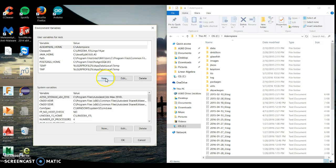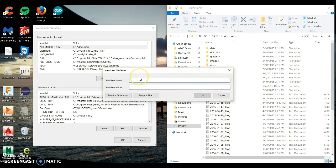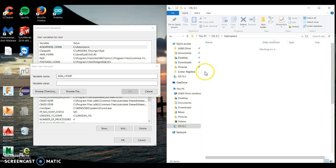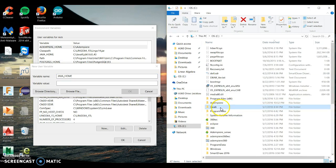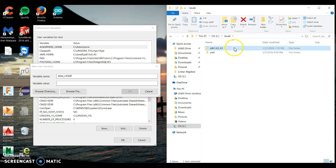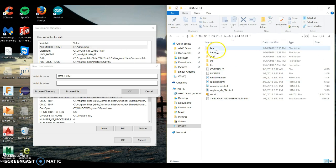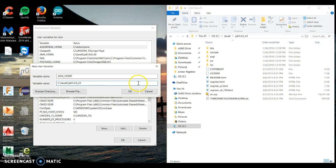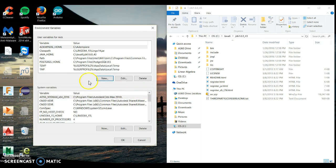Now we'll do another one: JAVA_HOME. Same thing for the variable value — go back to our C drive, find the folder location. The version I have is JDK 1.6. Click in there where the folders are accessed, click the address bar, copy that, paste it over here, and click OK. That creates the Java home path.